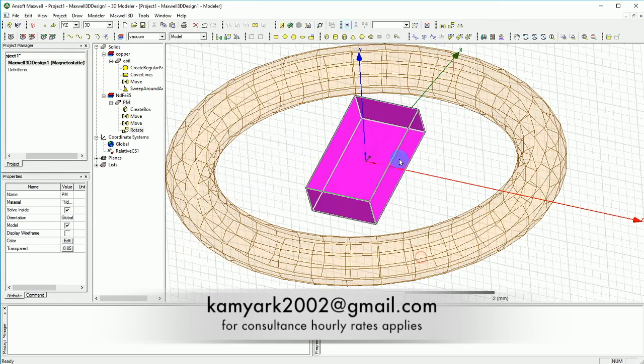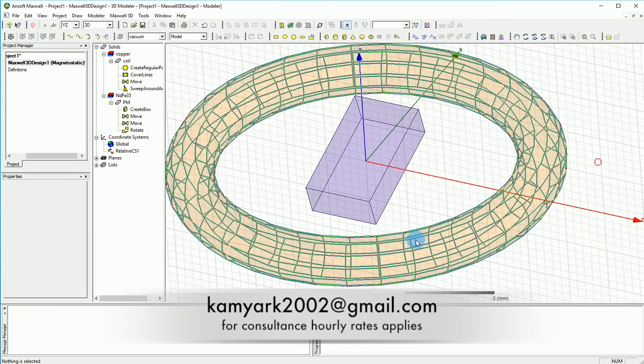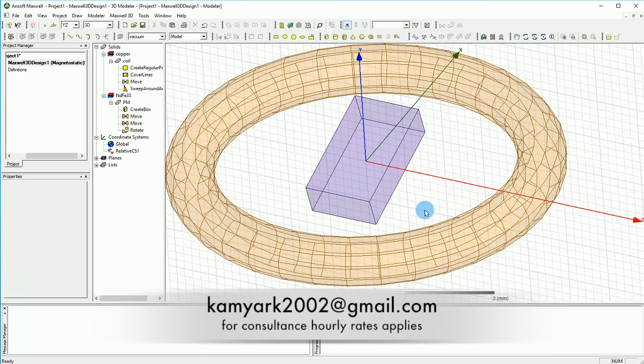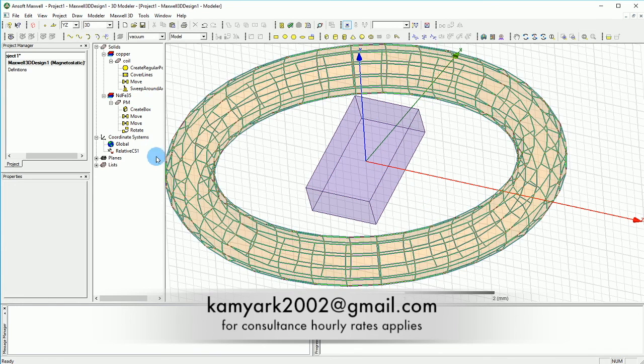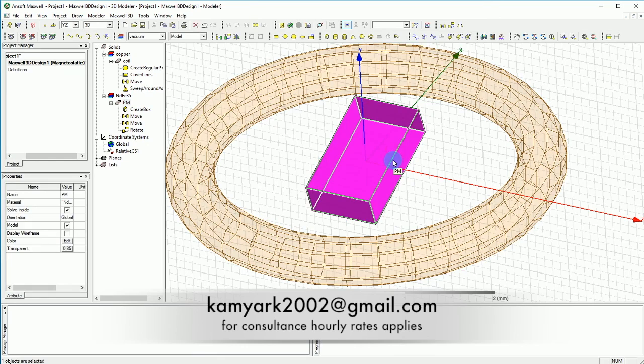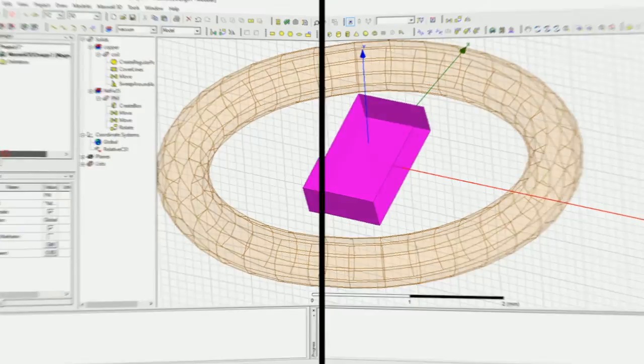And that should suffice our need for this. And also we can leave this coordinate system to be here for our basically torque calculations.